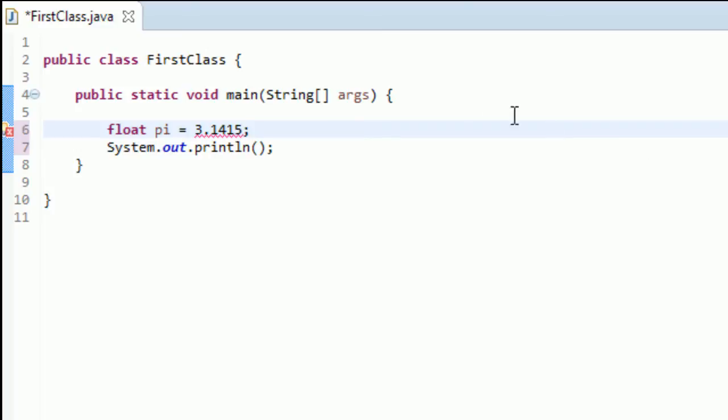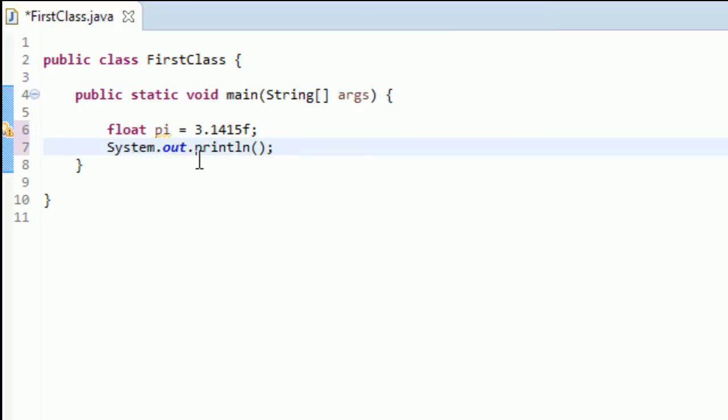So, to solve this problem, it's real easy. When you're defining a float or ever referring to a number that's a float, just put an F at the end. And the problem is solved.